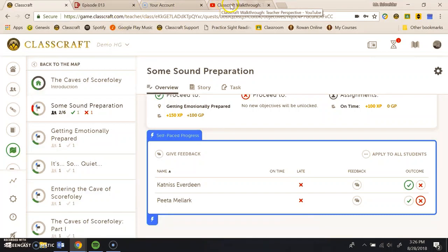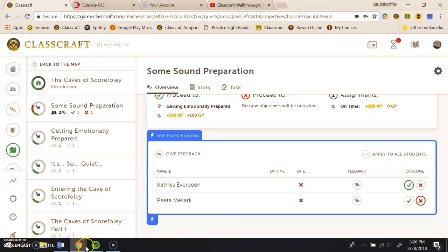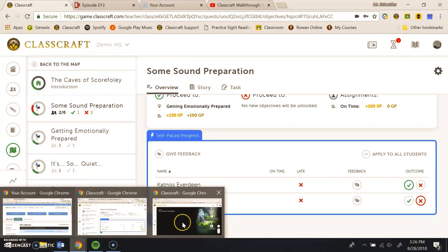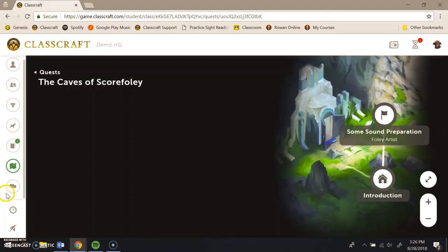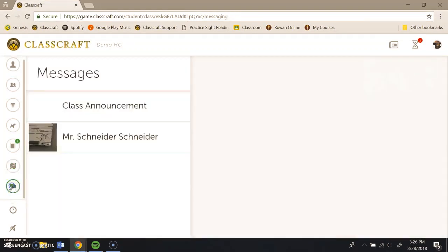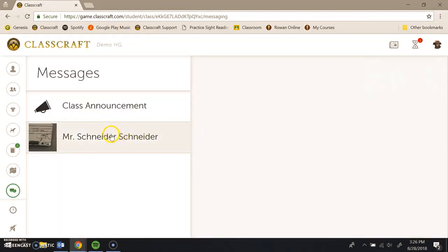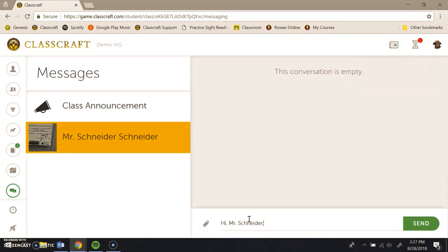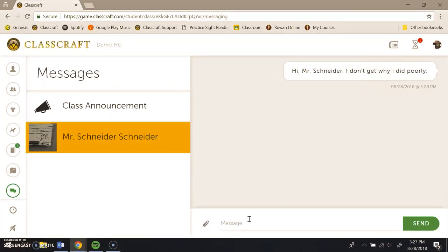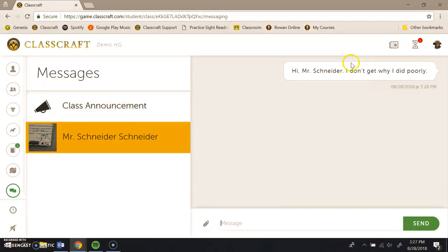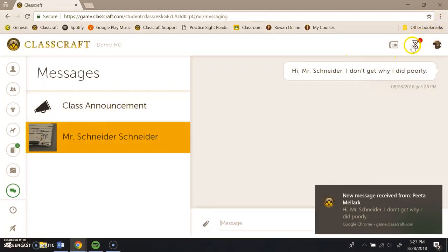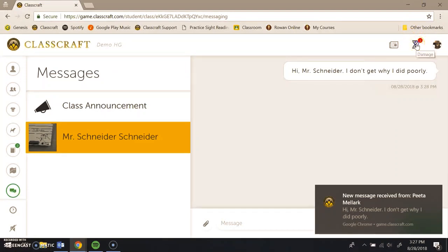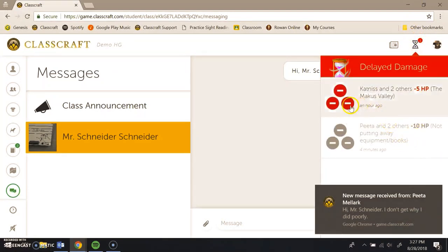Now let's go back to PETA's screen. Other things that students have access to: students can view messaging. They can send me a message directly where he could say, hi, Mr. Schneider. I don't get why I did poorly. And I could respond back. If they're using the app, they can respond through the app as well. Now, one thing I mentioned, yes, and I've received his message. One thing I mentioned was this delayed damage thing.